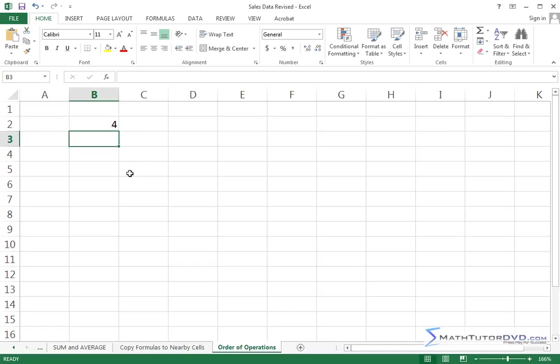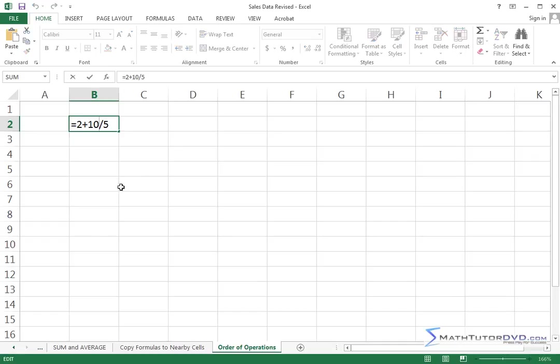Let me hit Enter, and you'll see that the answer is not a decimal answer. It's an even number. It's 4. How did that happen?